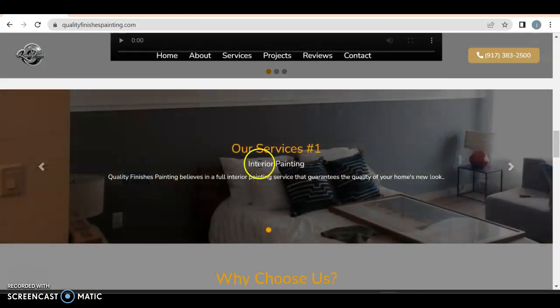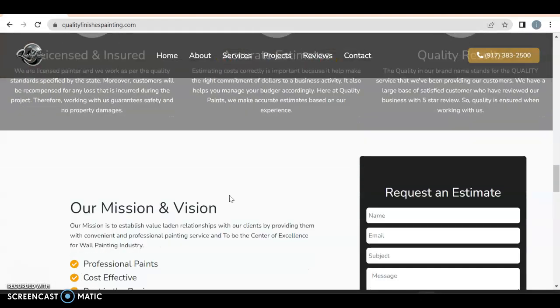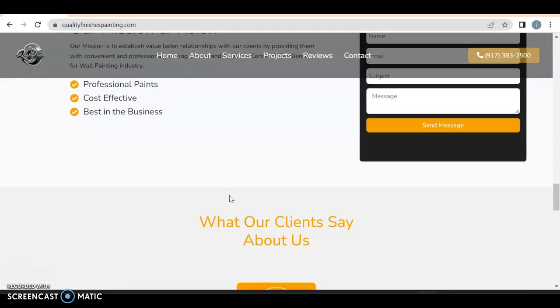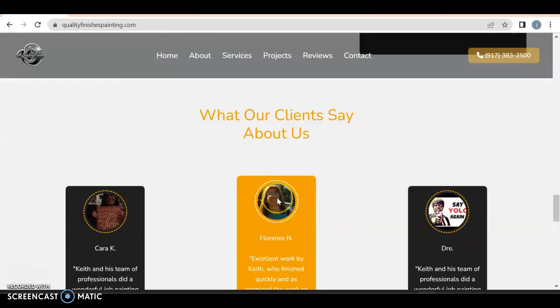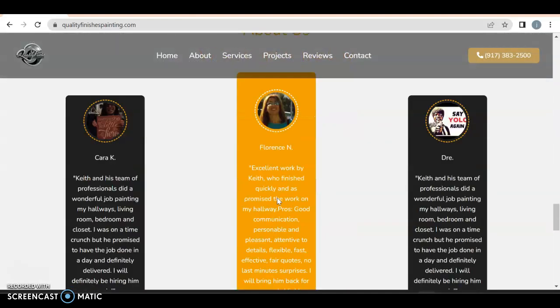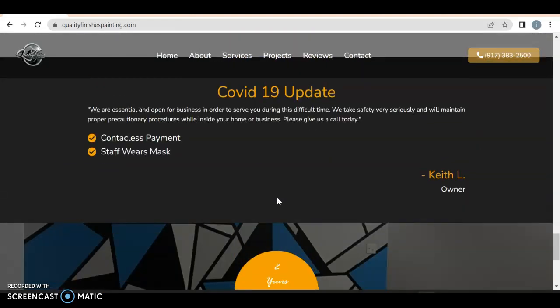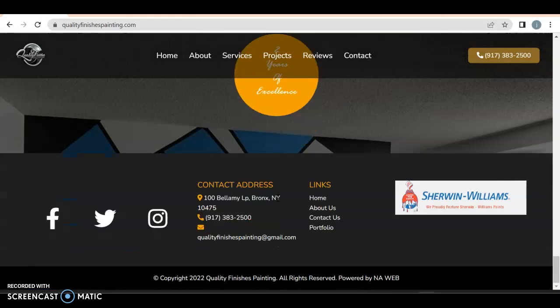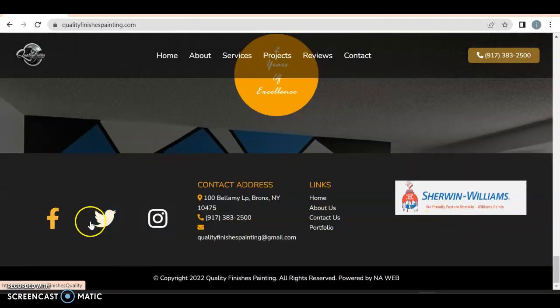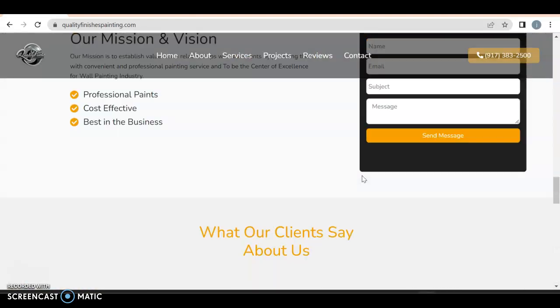Our services, office painting, interior painting. It's fine that it's in a thingy, but why choose us? License our mission and vision. That's great. This is good. I would probably have it on the top of the page. Our clients say about us. Nothing wrong with having those on here as well. COVID-19 update.